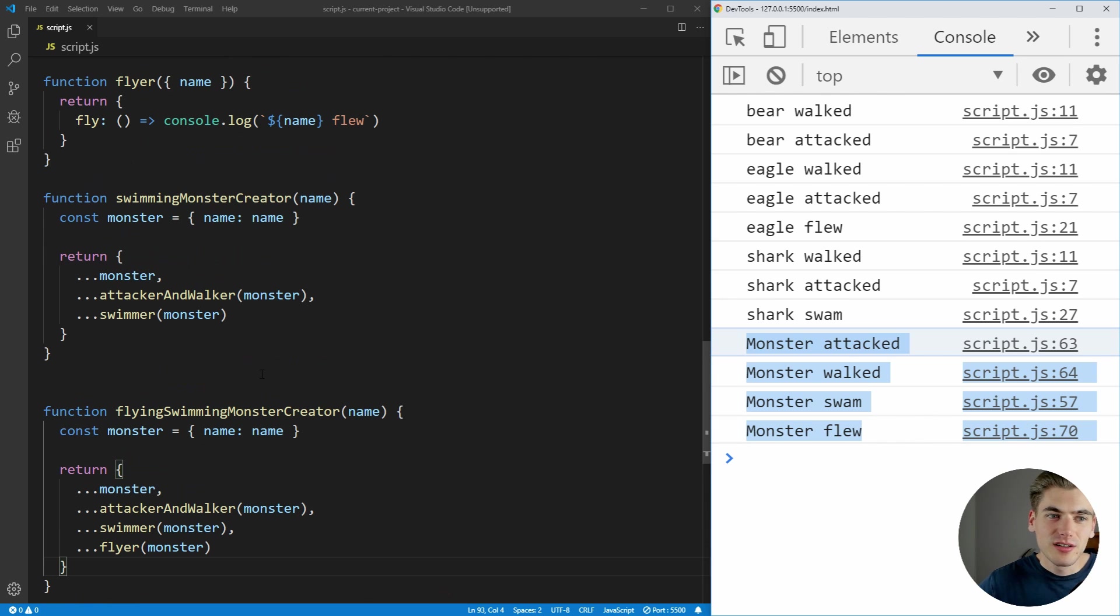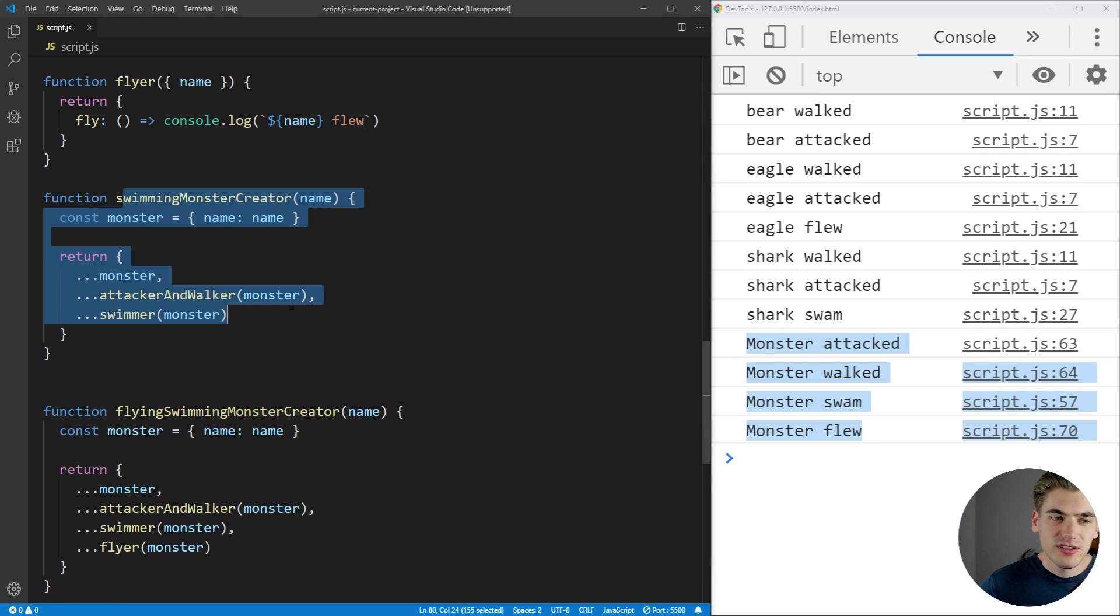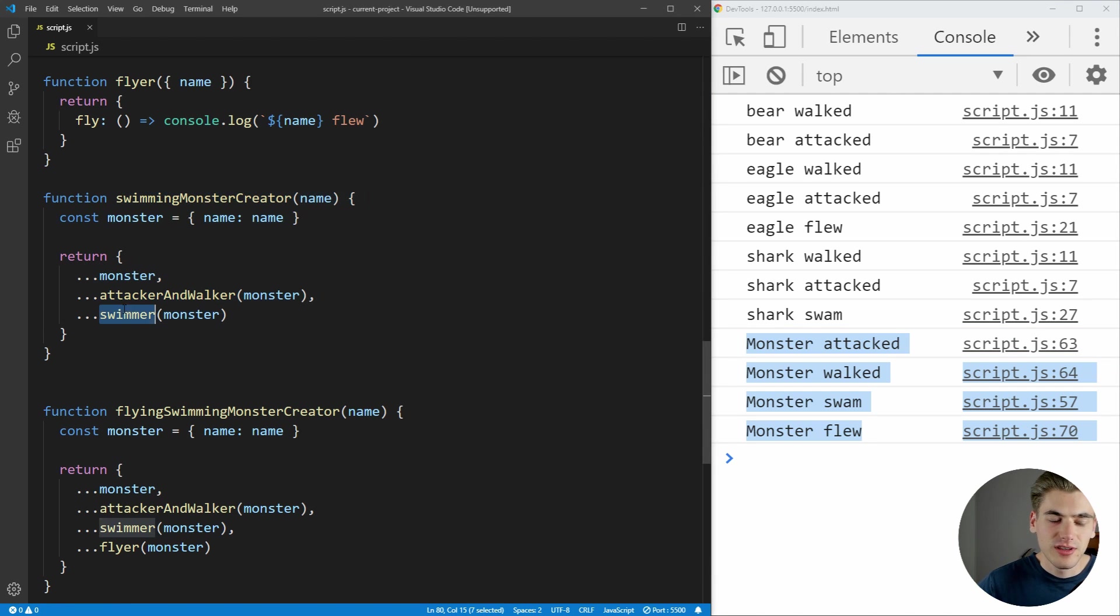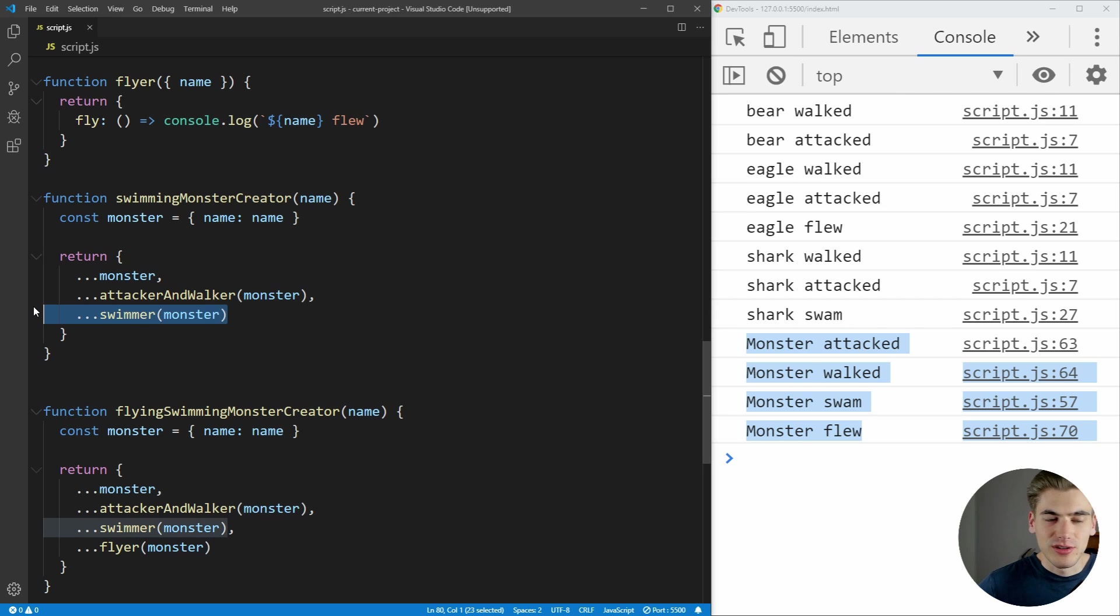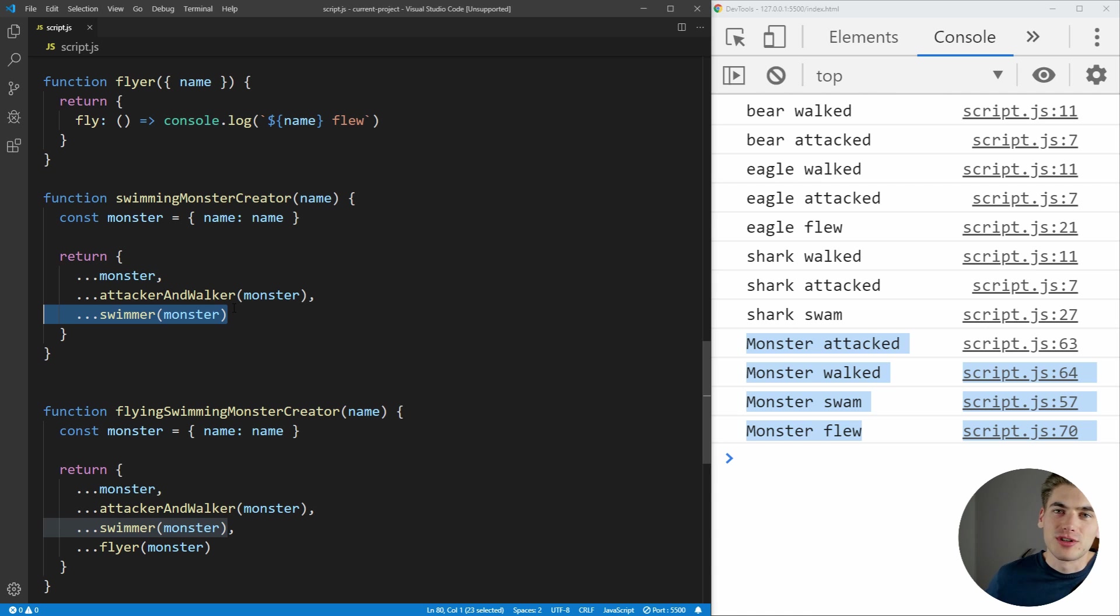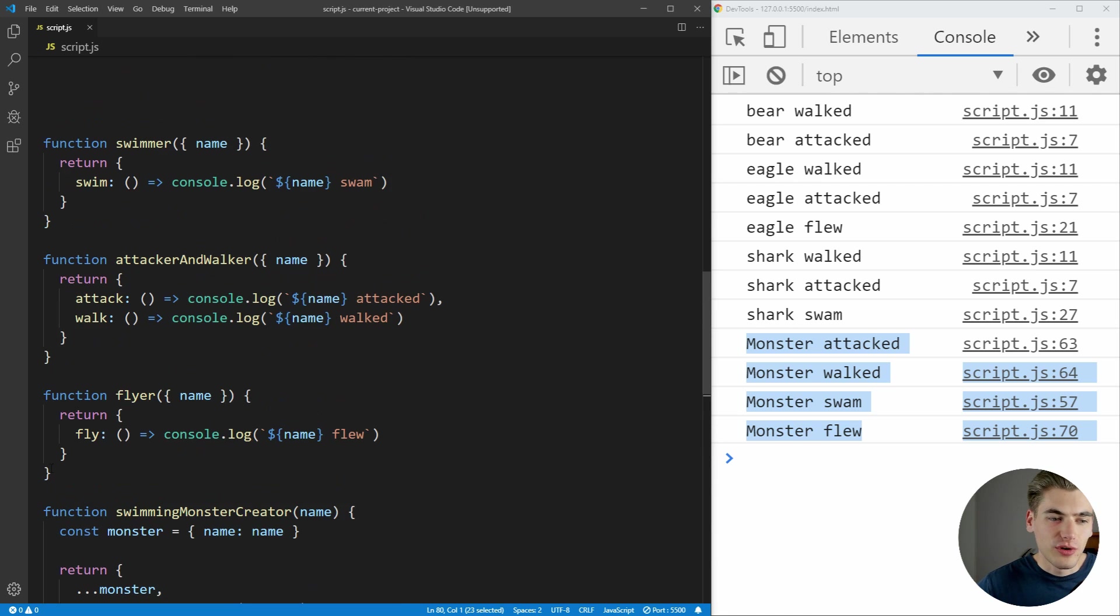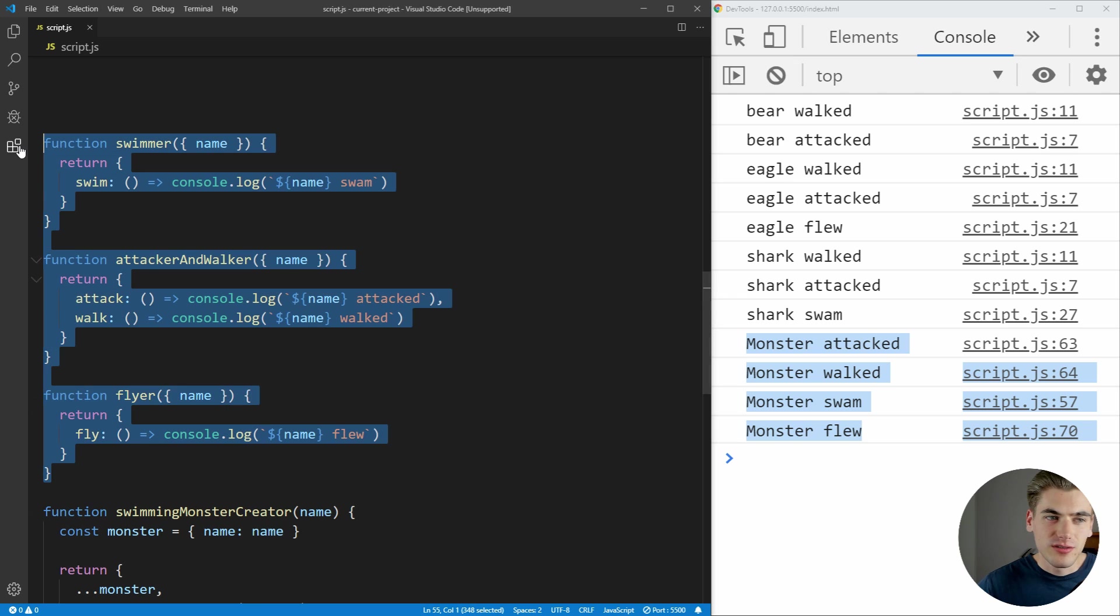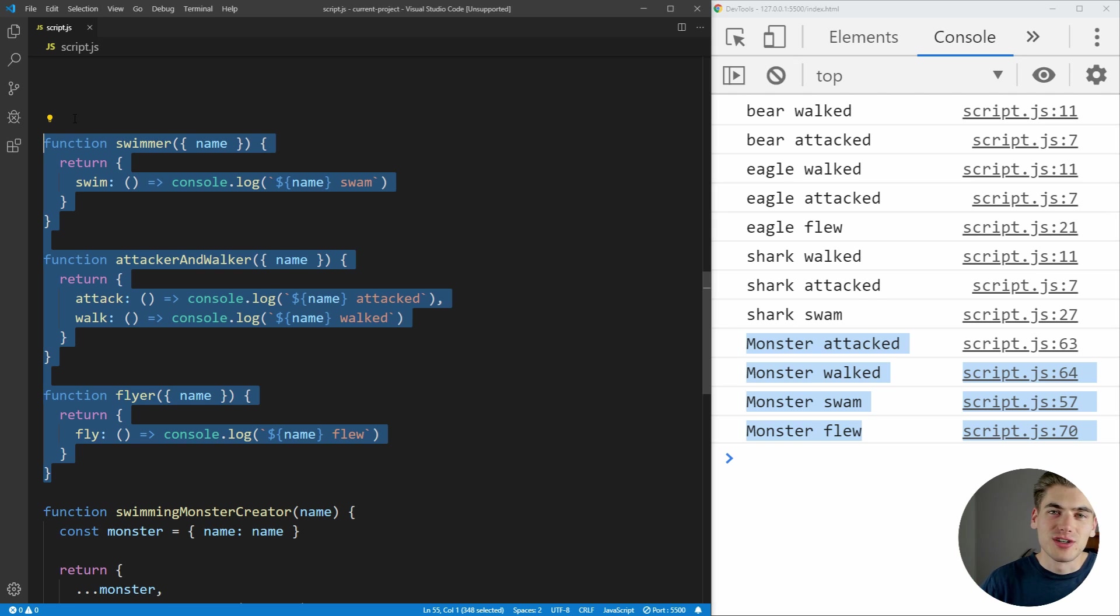And the great thing is we can create any combinations of these that we want. For example, here we have our swimming monster. We could create a flying monster that just has a flyer here instead of a swimmer. We could also create a monster that can't fly or swim by just removing this completely. And you see you have tons of different composable objects you can create. And that's the idea of composition. We have all these functions here, which define exactly what all of our objects can do. They can swim, they can attack and walk, or they can fly, or any combination of those.